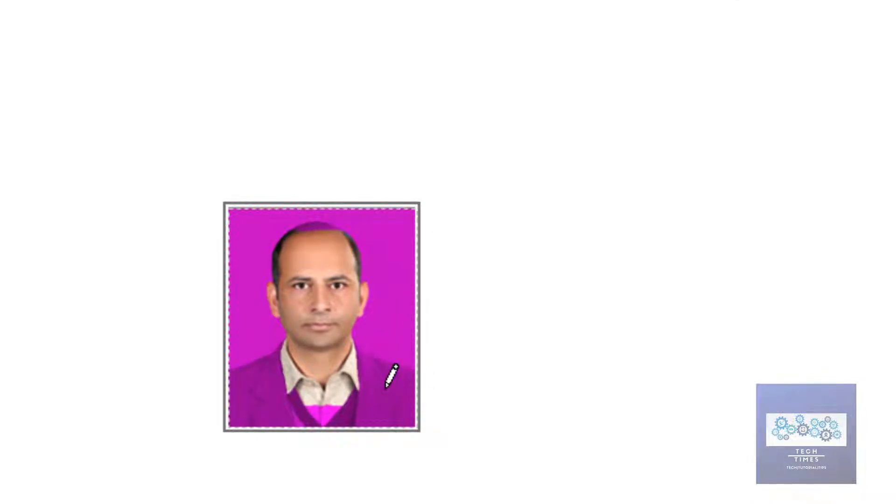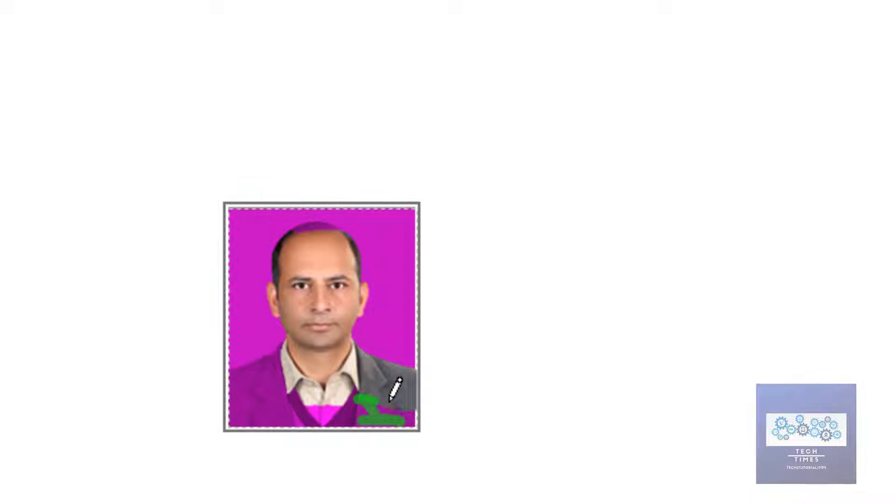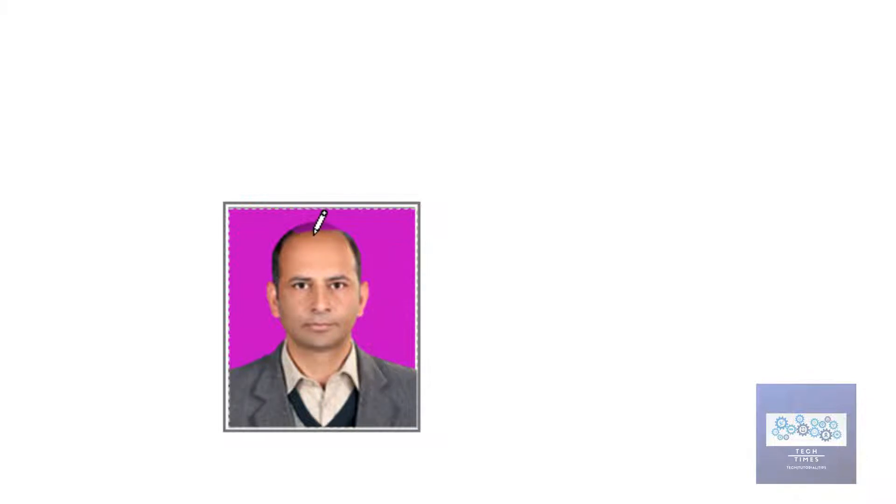For example, I want to click over this coat, and similarly I can remove this part as well.